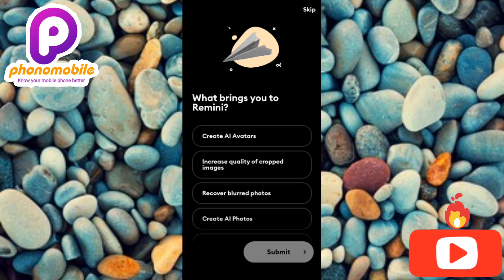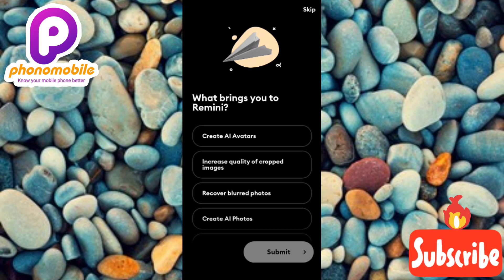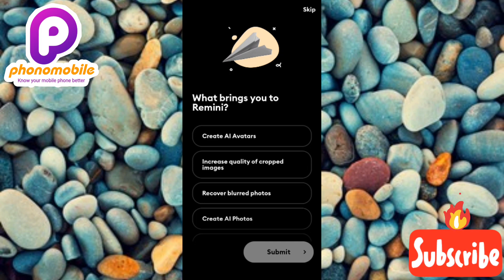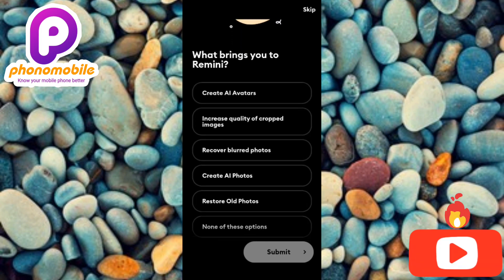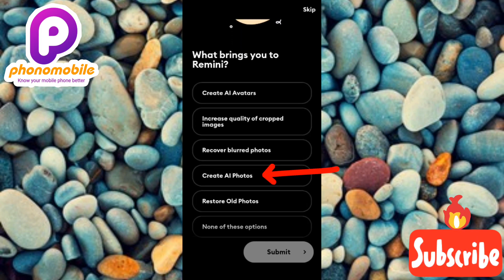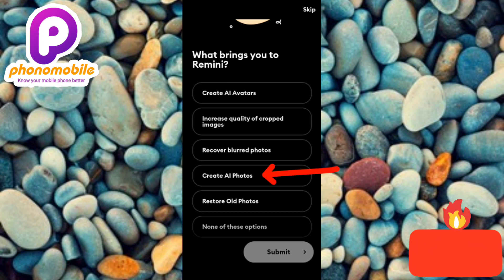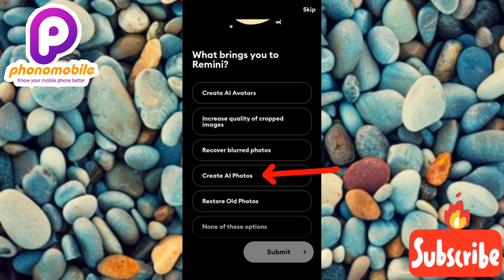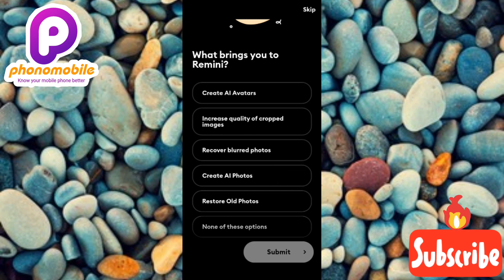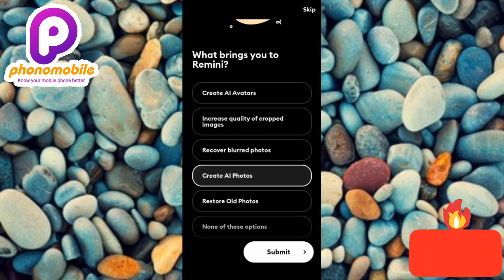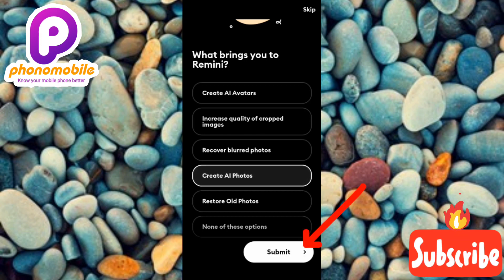Now you need to tell the app why you're using it — it asks 'What brings you to Remini?' Choose an option from the list. I'm going to choose the fourth option, 'Create AI photos,' because this video is about how to create AI photos of yourself. Tap on it, then tap on 'Submit'.